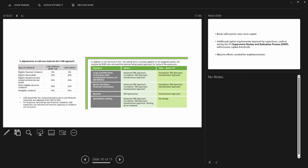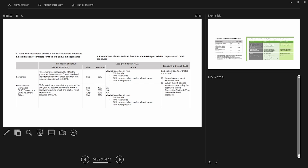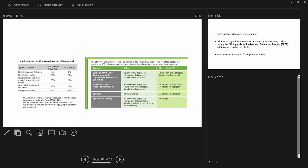Overall, Basel 4 will strengthen the capital level of banks and make the banking system more robust, which is a positive outcome. Most banks are currently having difficulties implementing the changes, but there is some flexibility — the 1 January 2025 deadline in the EU allows for extensions in some areas, and there is a gradual approach to implementing changes over a period of five to six years.